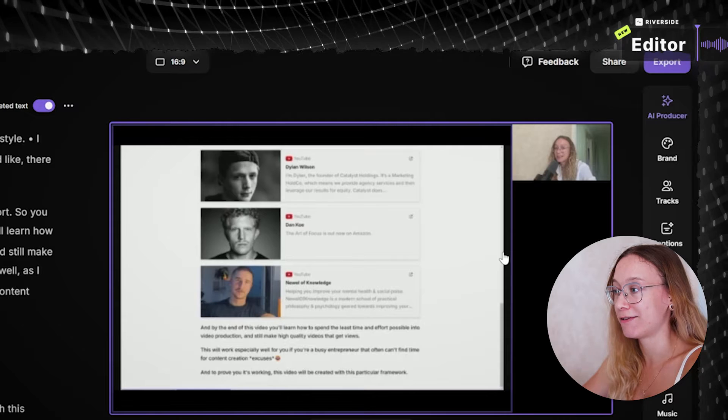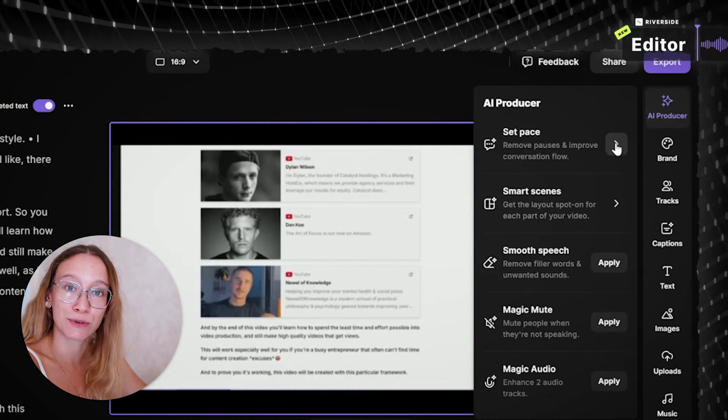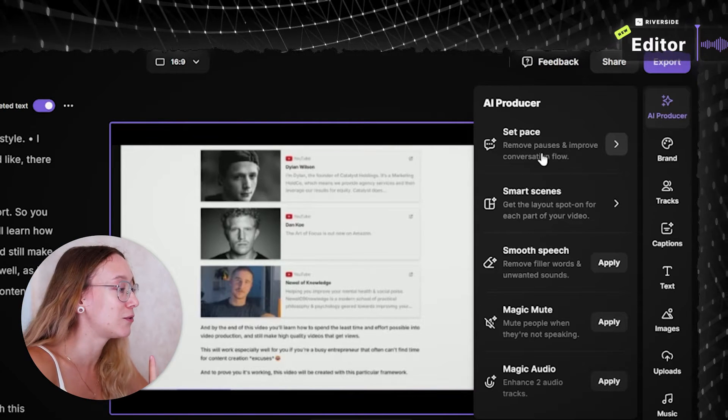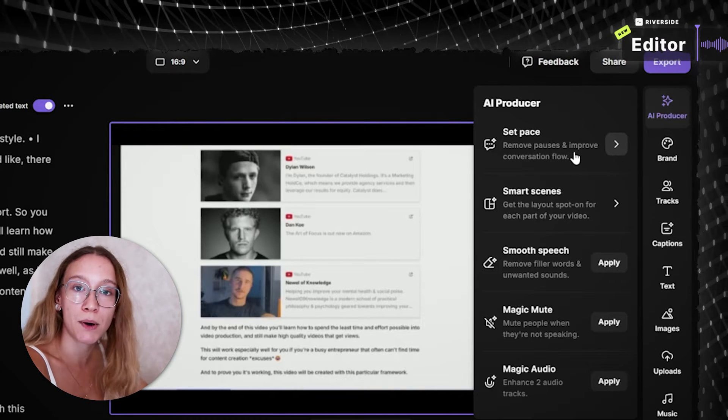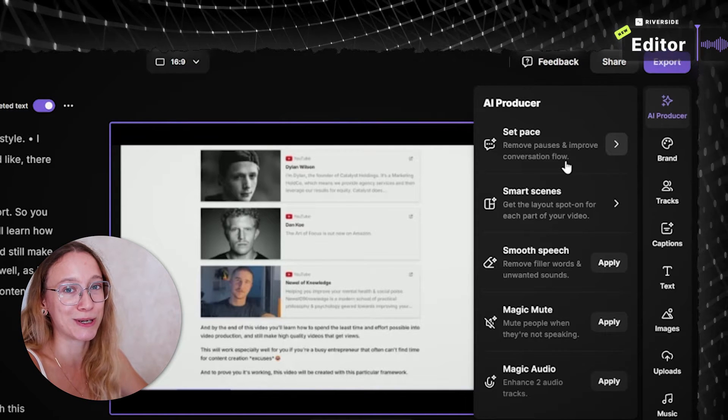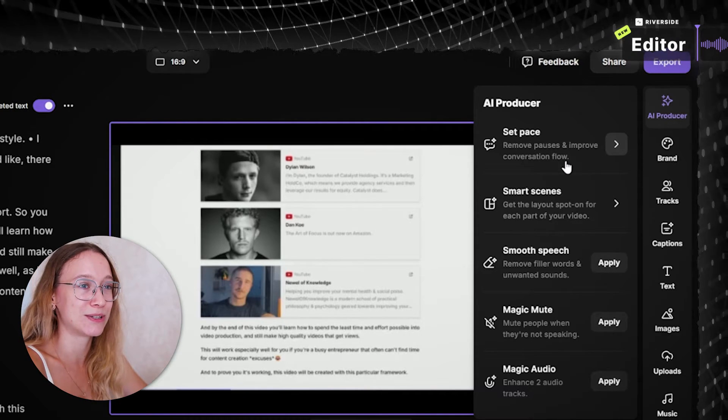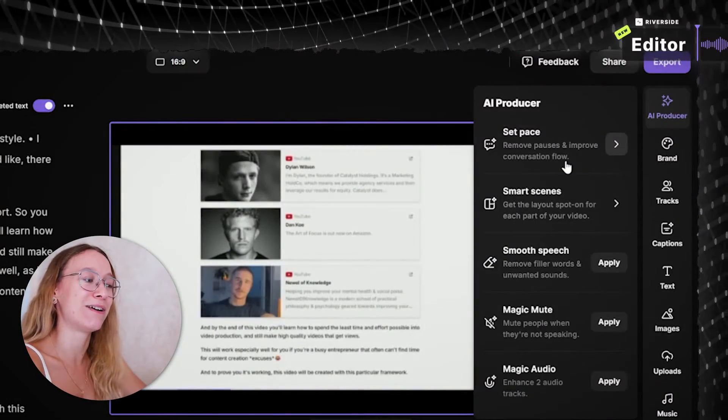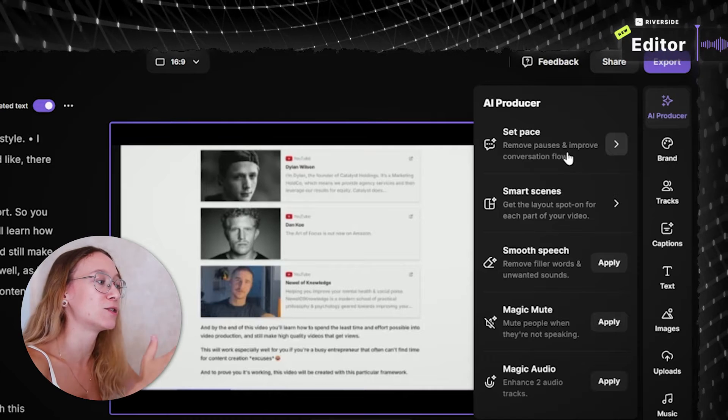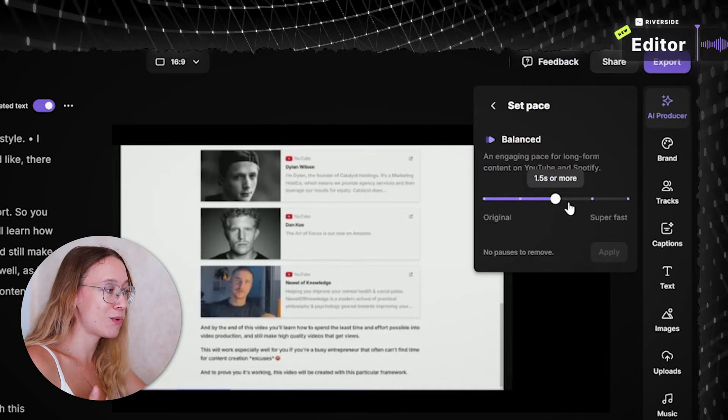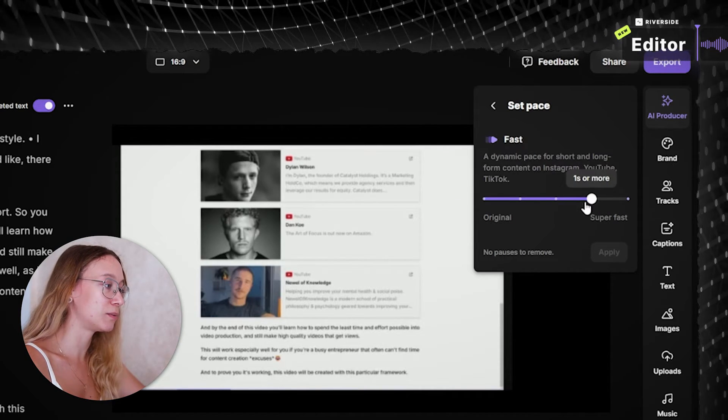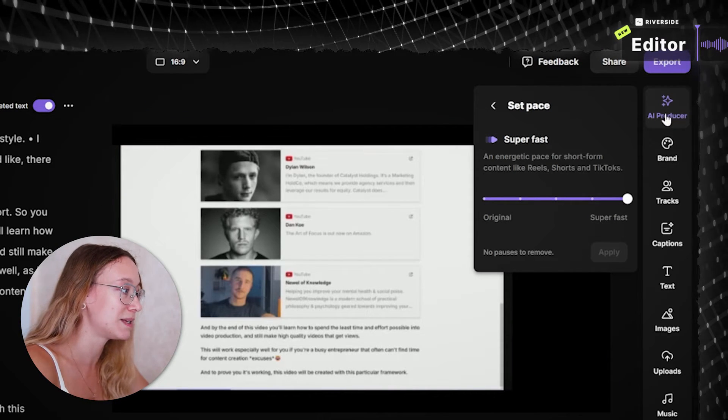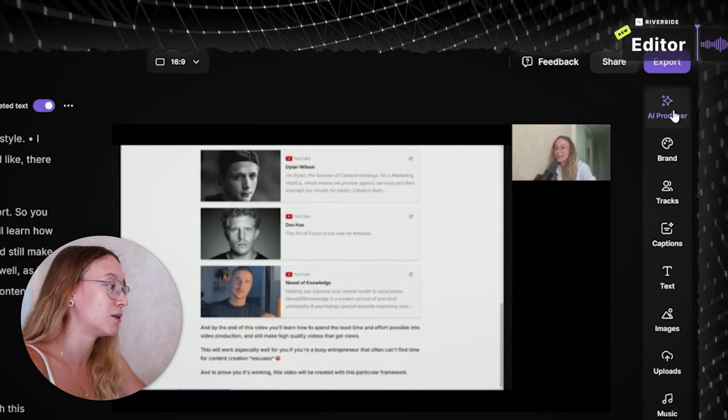Also, they have a really cool feature called AI Producer that has a variety of different tools that can make things even more easier for you. So for example, you can set pace, which is the feature that removes all the pauses and improves conversation flow. Basically, if you go blank while recording your video, for example, it happens to me all the time, and you just stare at something and you're silent for like a few seconds. You don't need to cut every bit of this happening from your video, you can just click this button and it's gonna give you the range of how fast paced you want to make your video. So it has original, neutral, balanced, fast and super fast. And you can apply this adjustment and it's gonna cut out all the pauses that you have in your video.